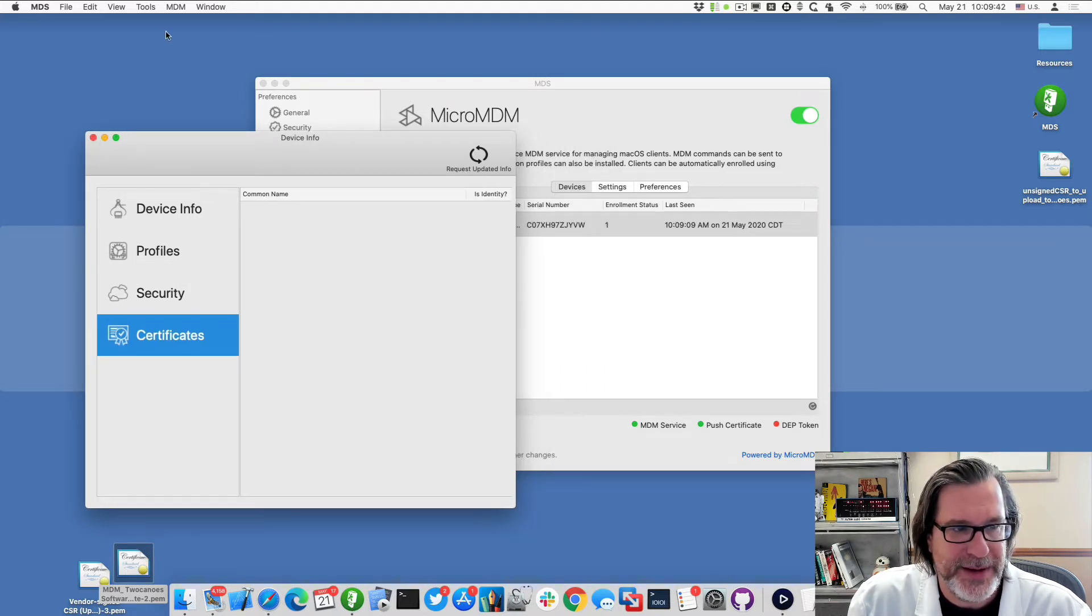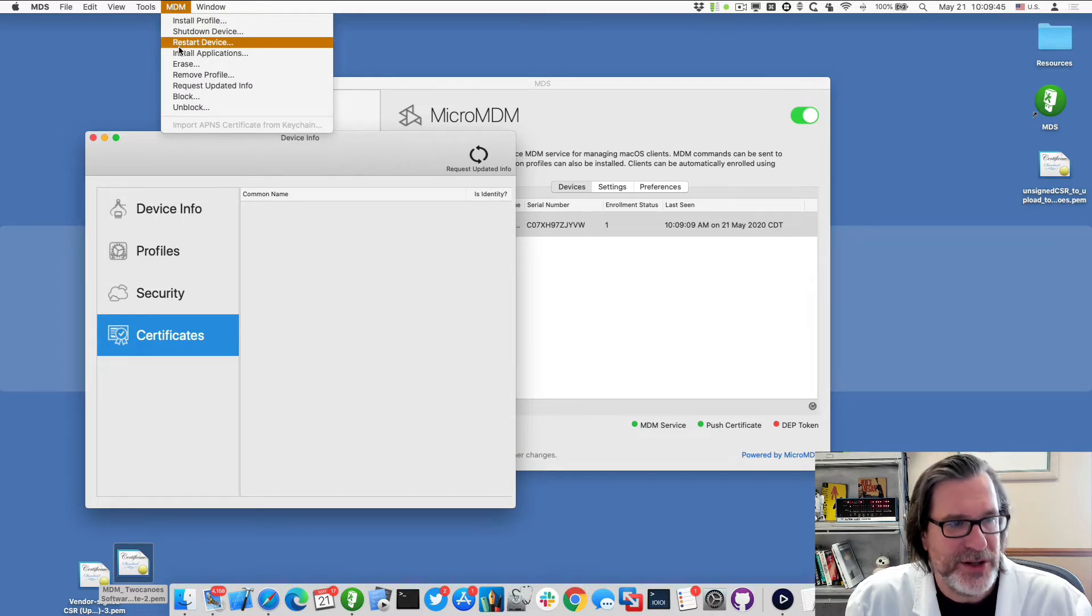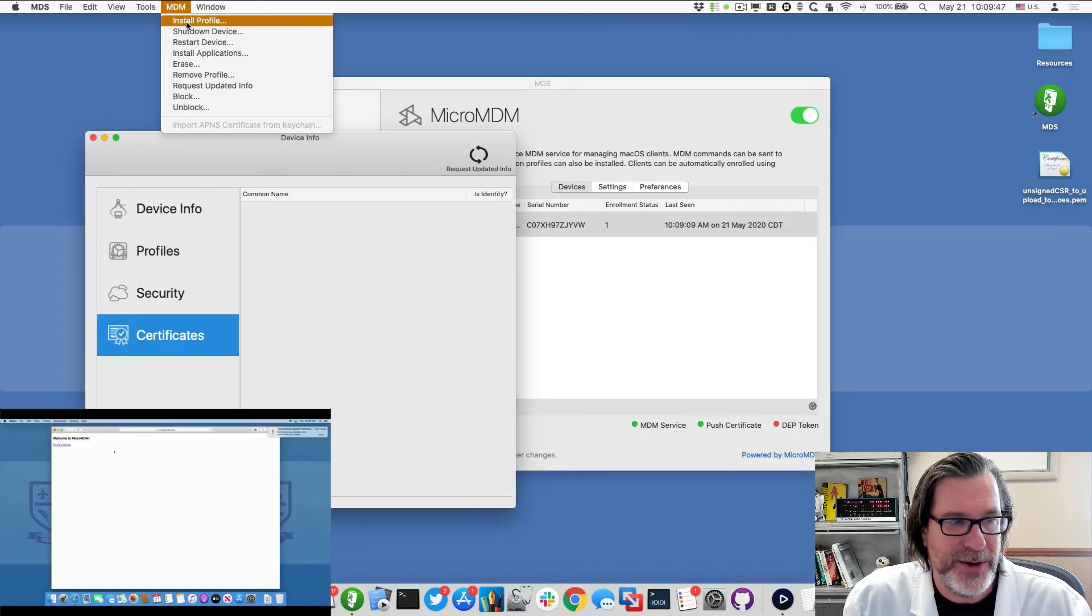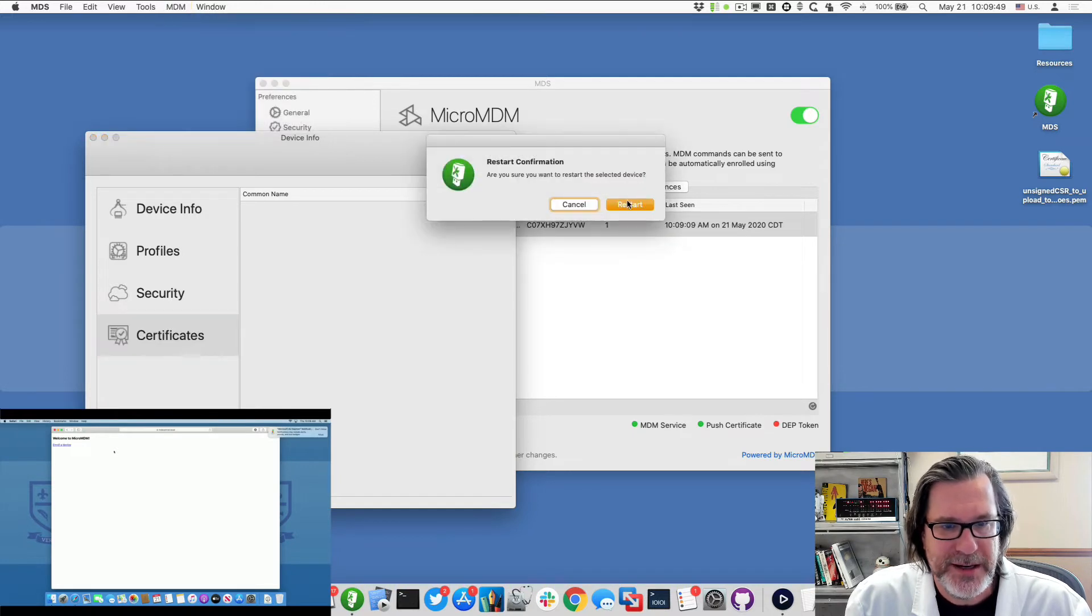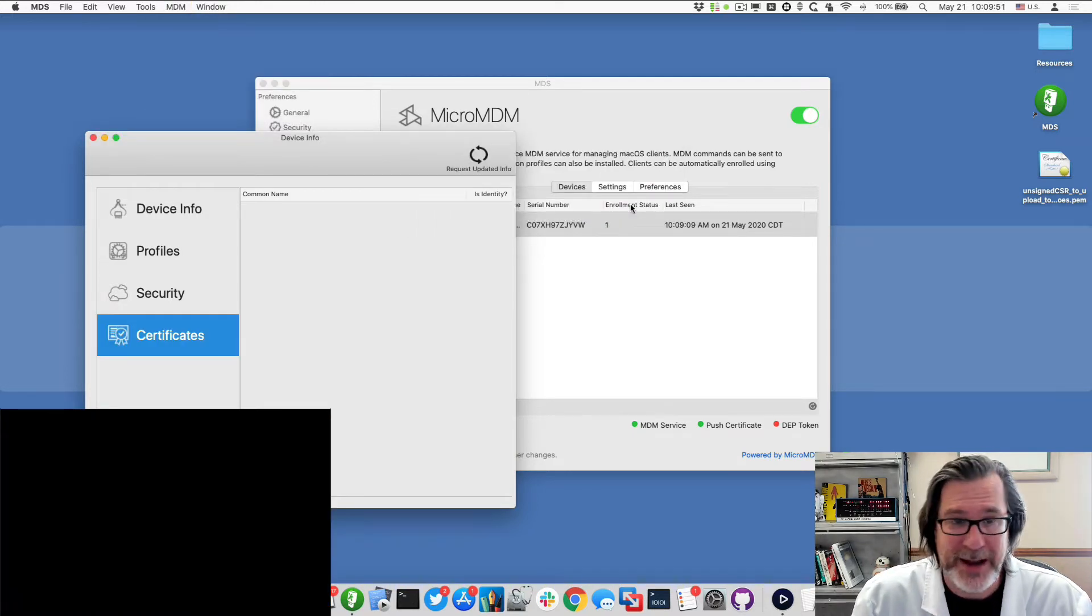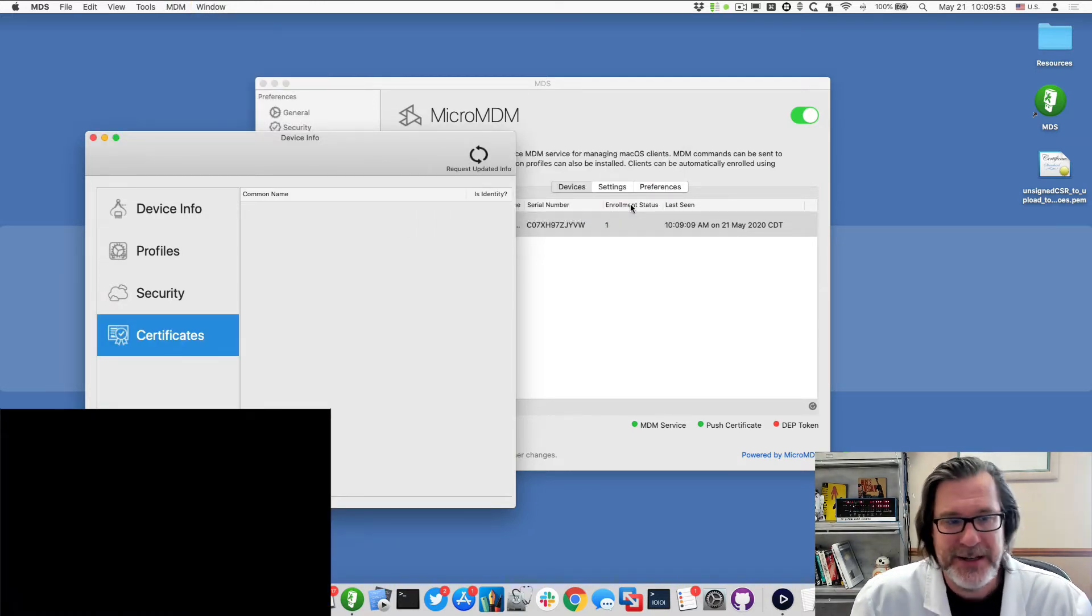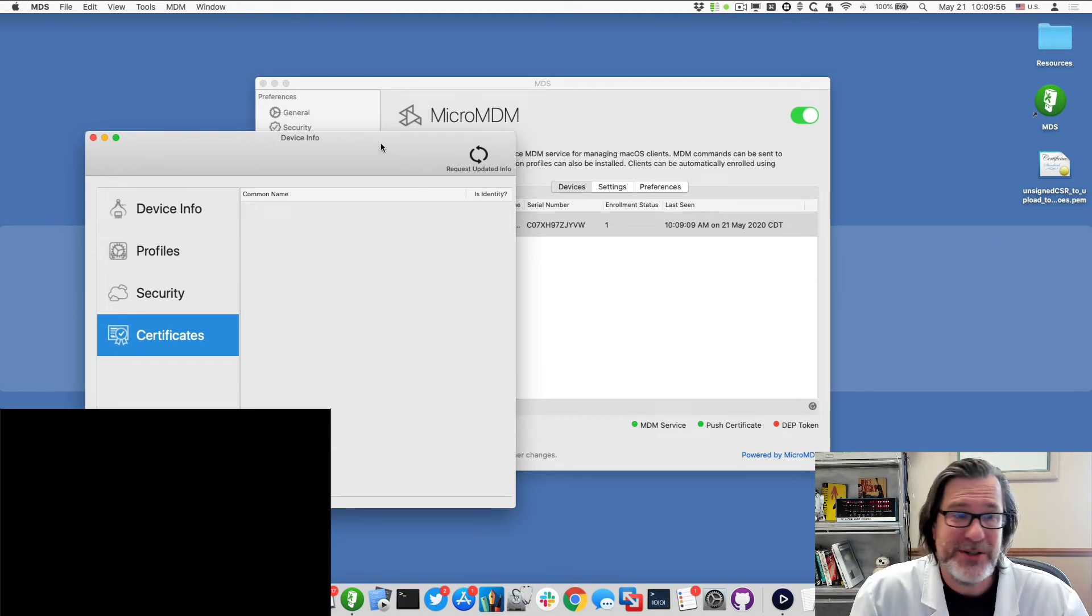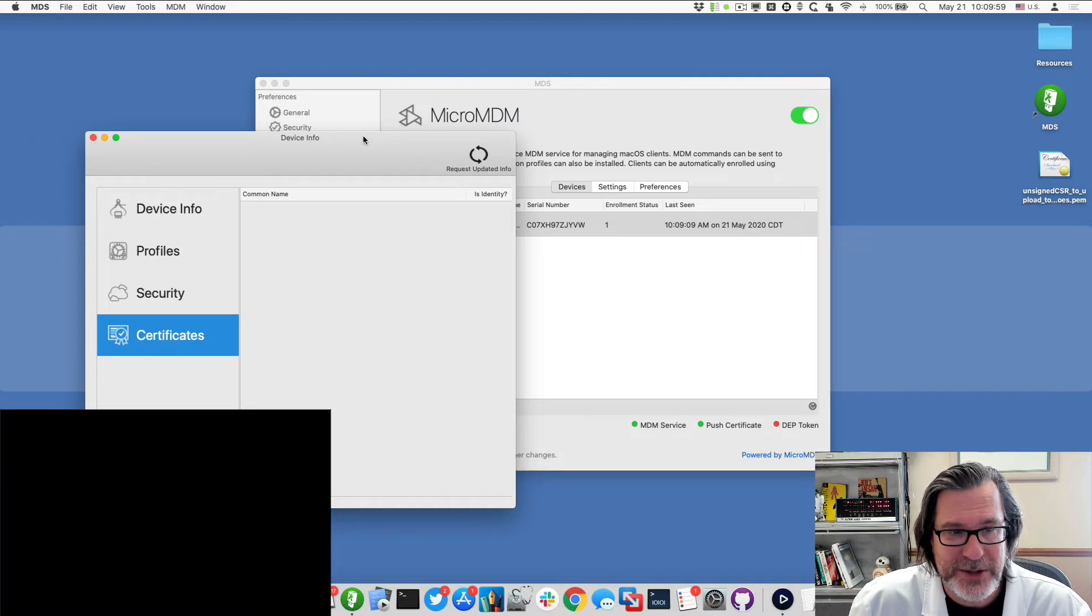I can also do some MDM commands. So if I go up to MDM and I can go install application, install profile, what I want to do, I'll just do a simple restart device. It'll send the MDM command to restart that Mac. So that's done. So that's how you would set up the MDM service to allow you to install it.